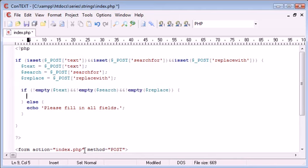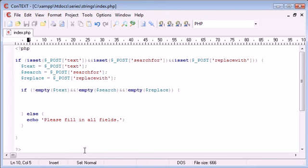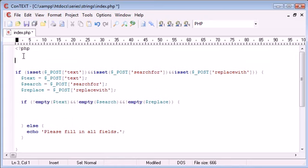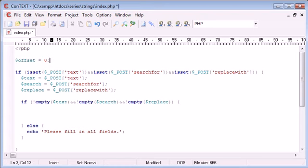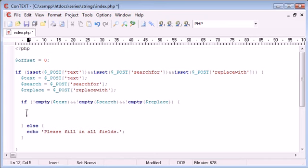Inside here we can write the code that's actually going to process and return this. The first thing we need to do is predefine a variable called offset. This is important with the substring function because once we find an instance of a word inside our string, the offset is where we're going to search from.